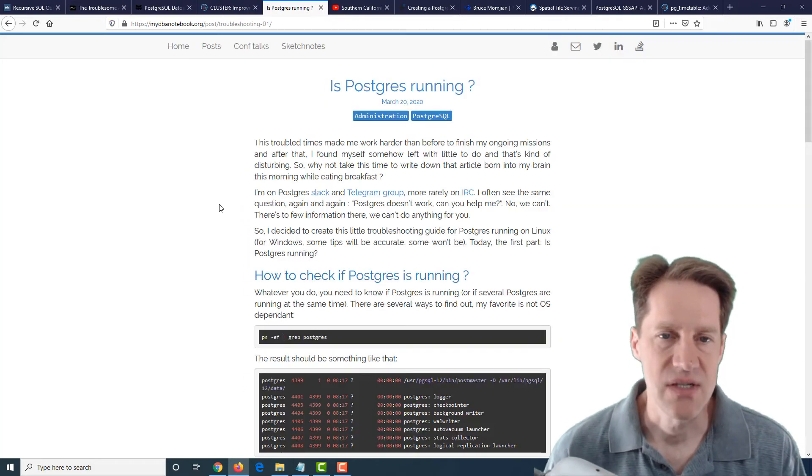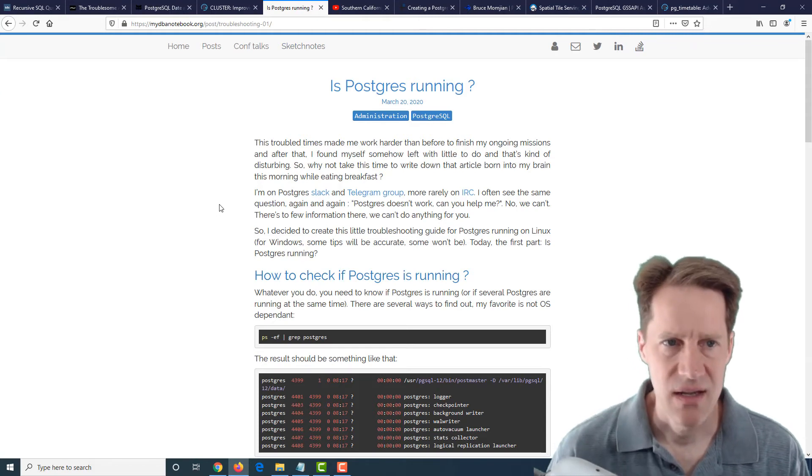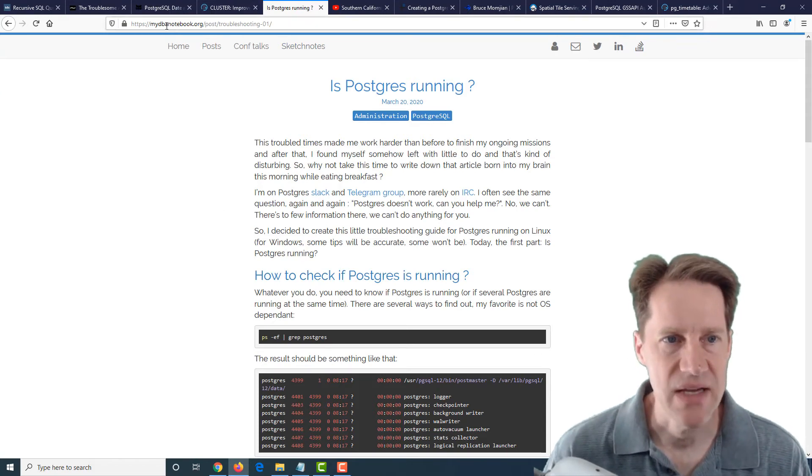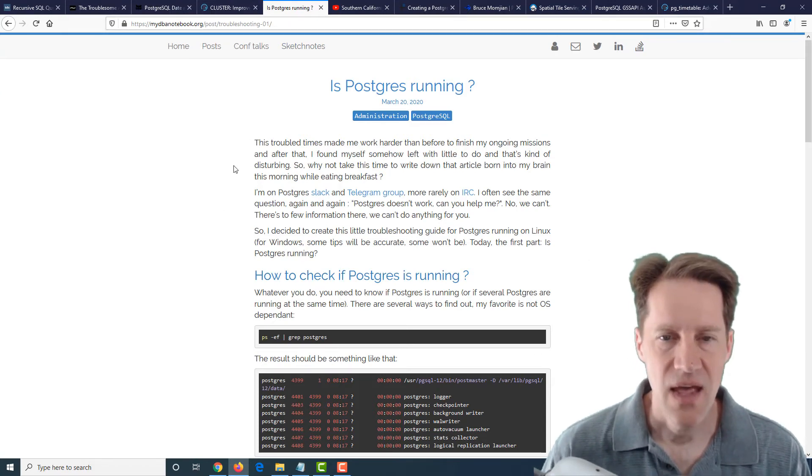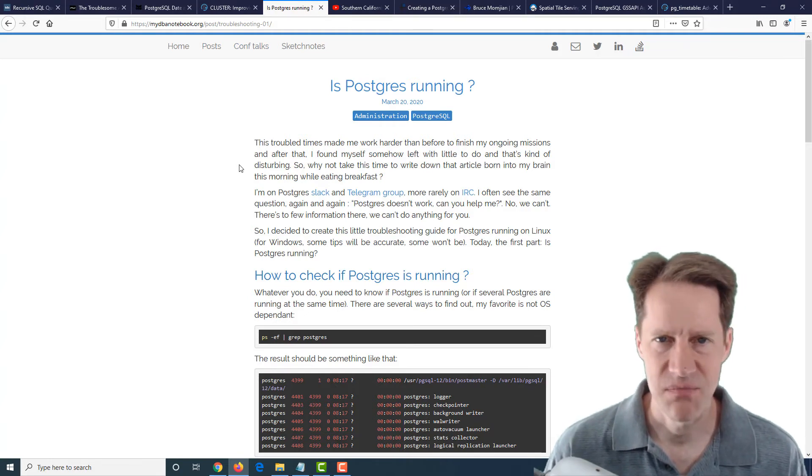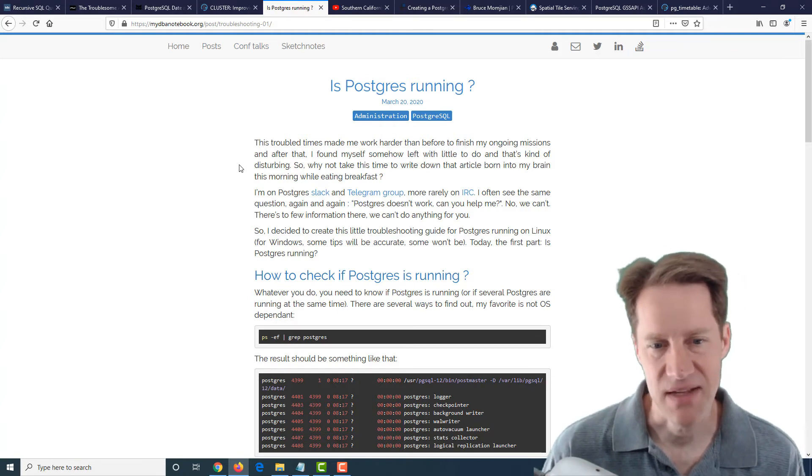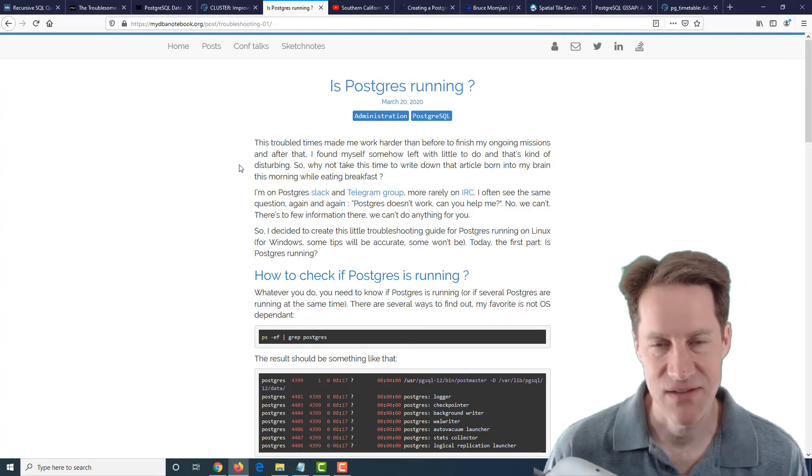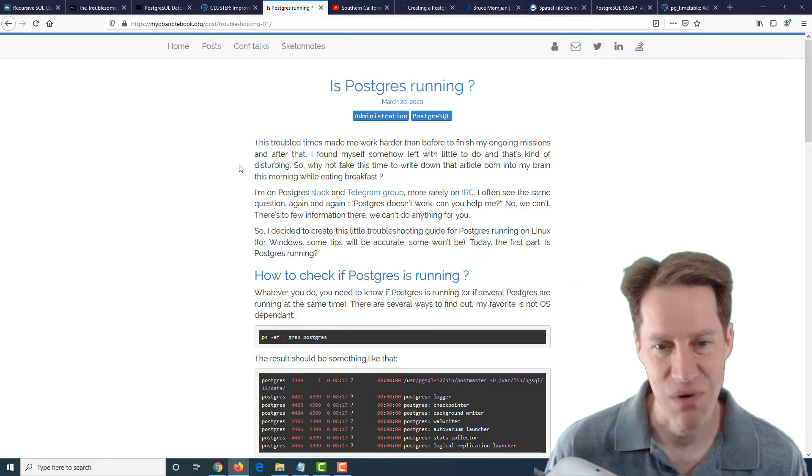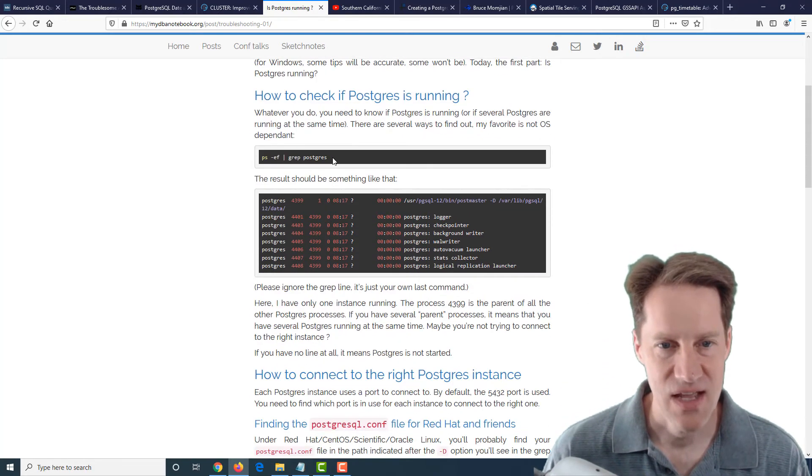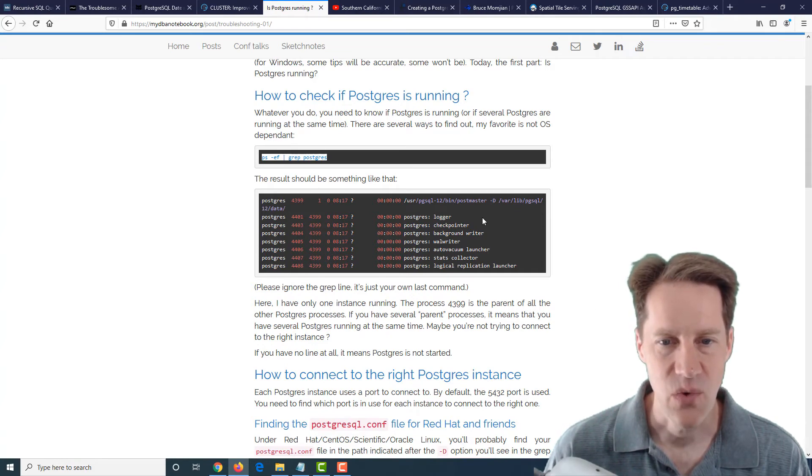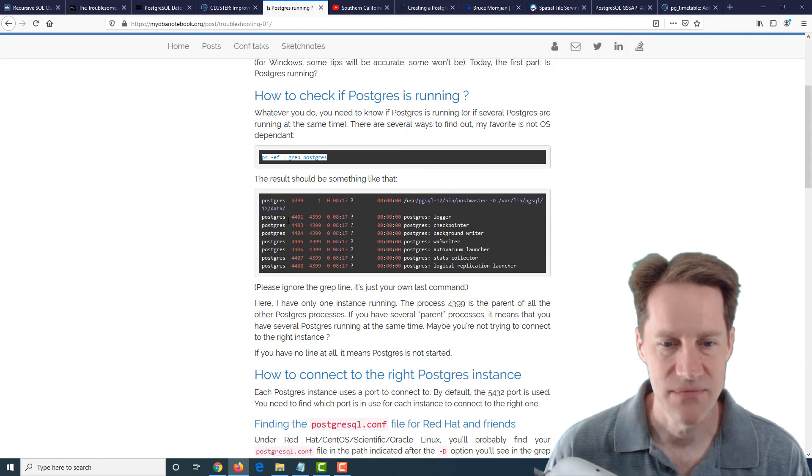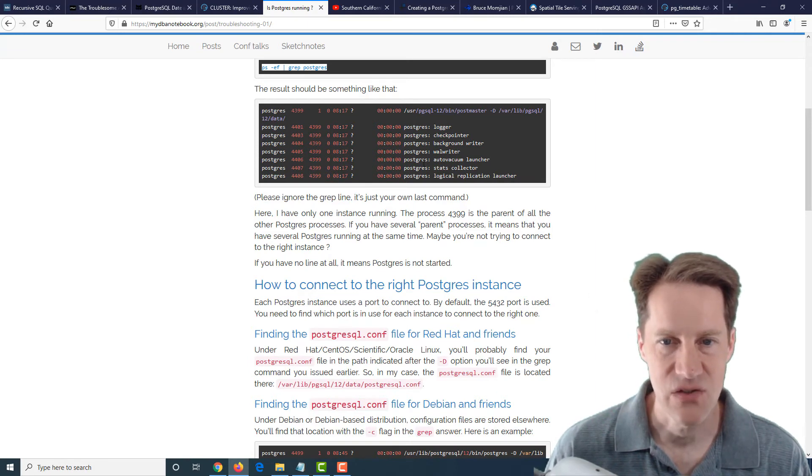The next post is, is Postgres running? And this is from mydbanotebook.org. And it's just a post of what you can check to see is Postgres running, because if there's a problem that you can't connect, that's probably the first thing you're going to look for. And he just has this very quick ps command to look and see what the Postgres processes are.